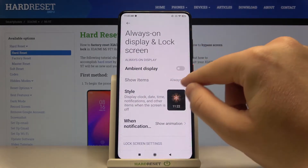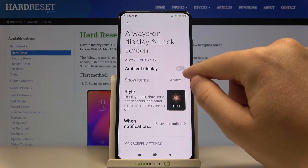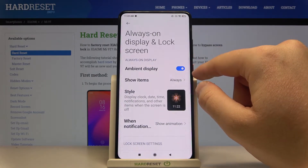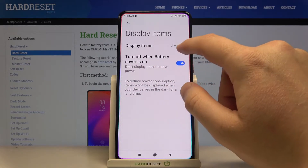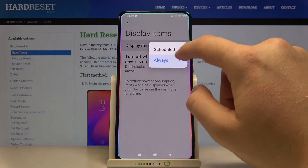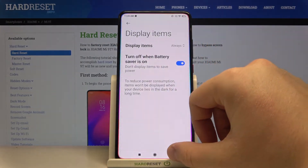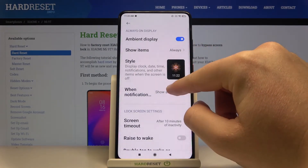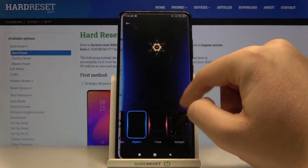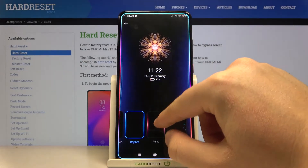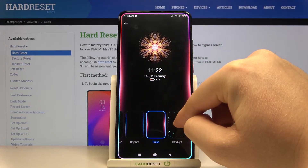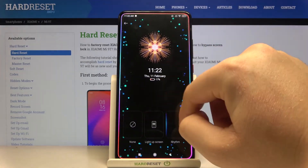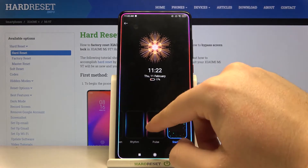Tap on the switcher and then go to 'Show Items Always.' Right now we are also able to adjust notifications — you can add something like a starlight effect when you receive a notification.